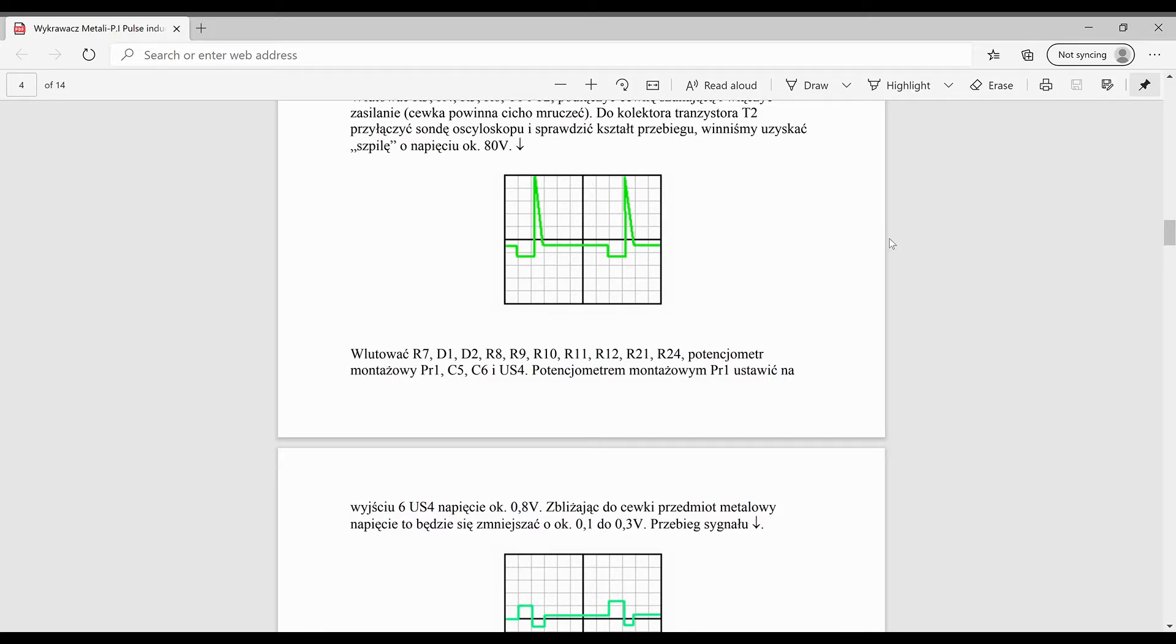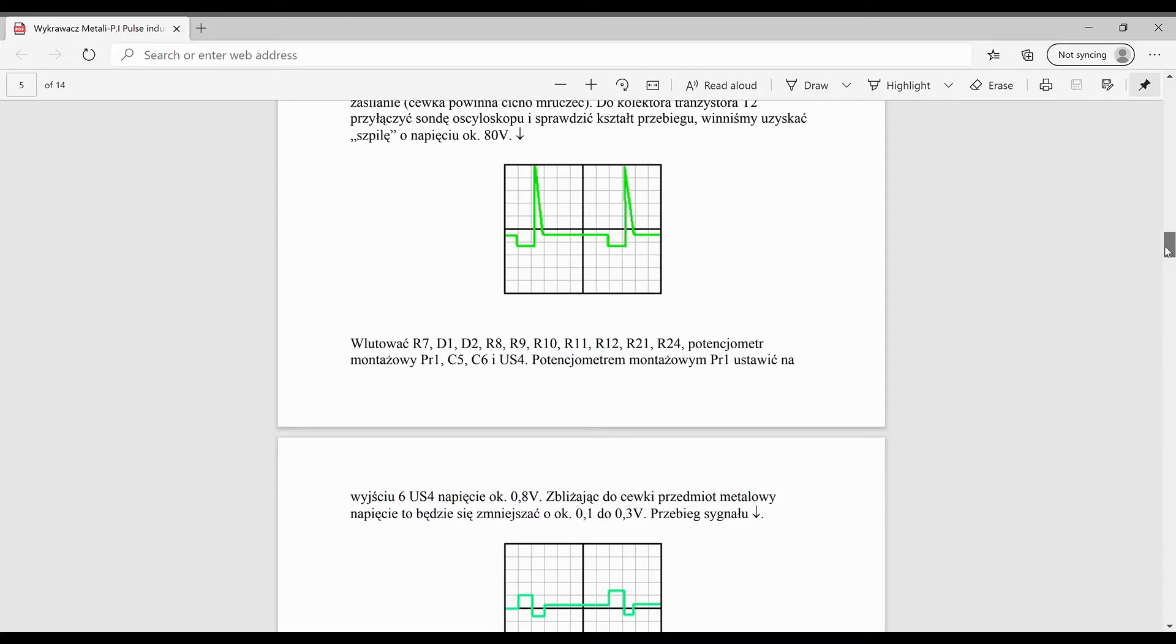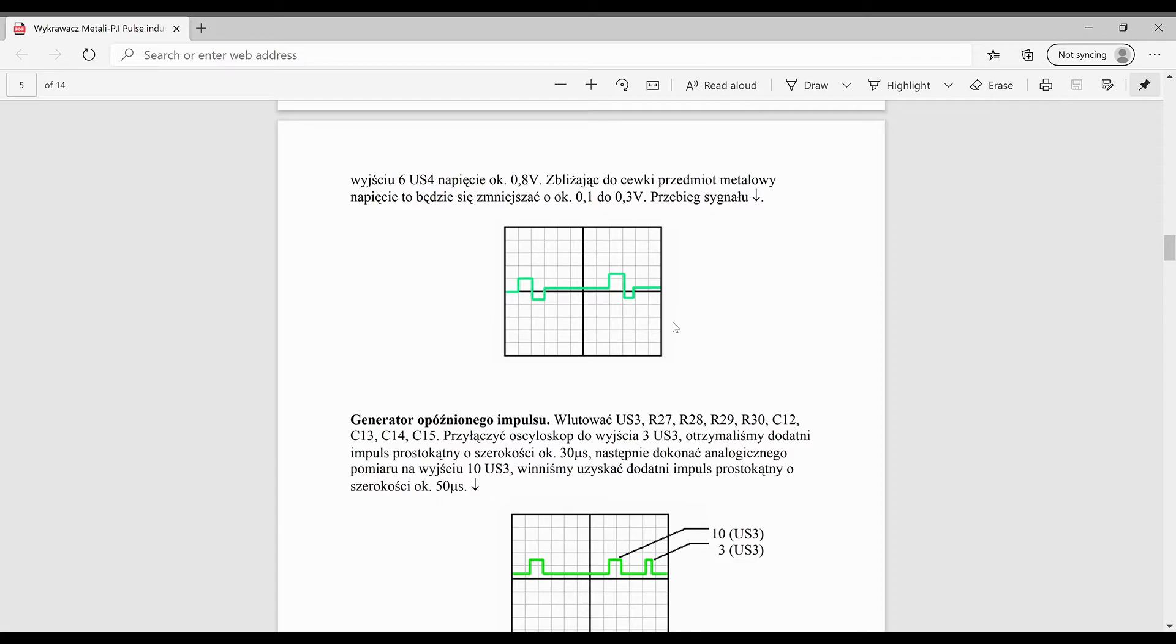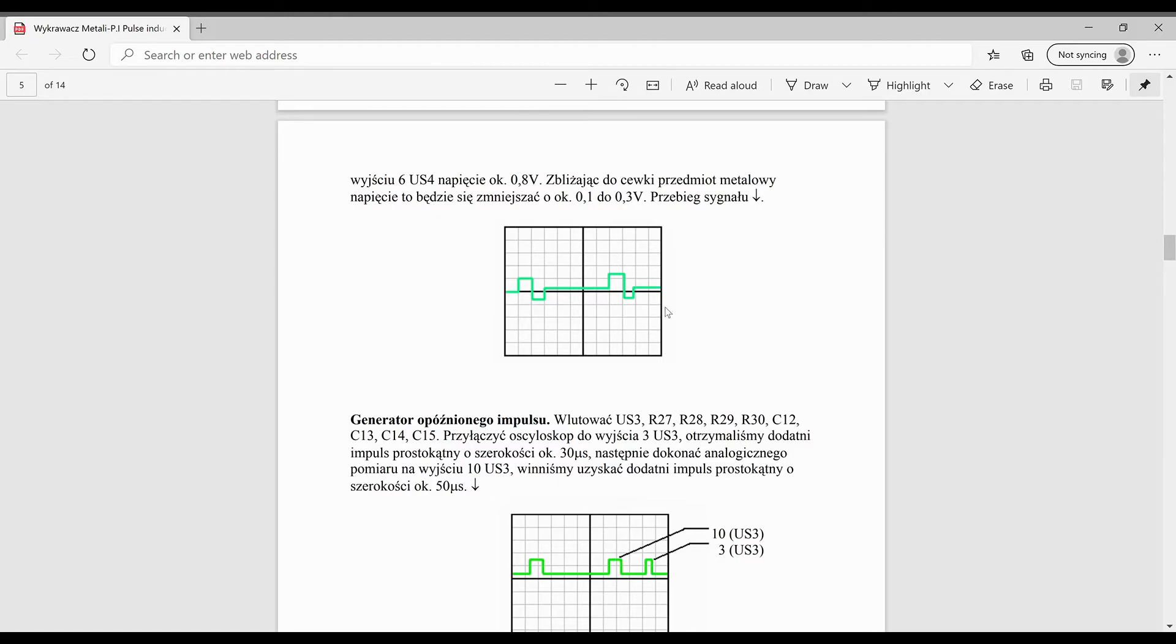The last part that we're going to take a look at today is the output of the op amp. That's what we have here. The op amp in this case is a LF357, and when we look at the output pin we get something very close to this image.